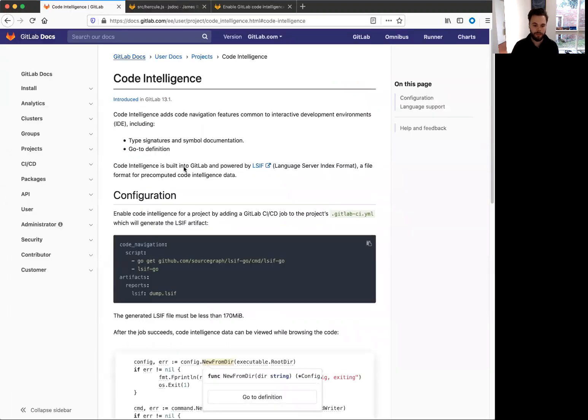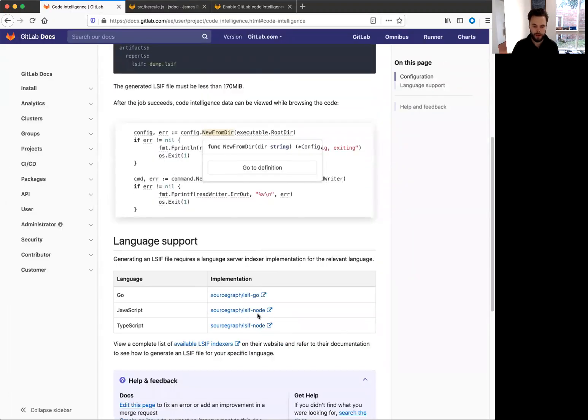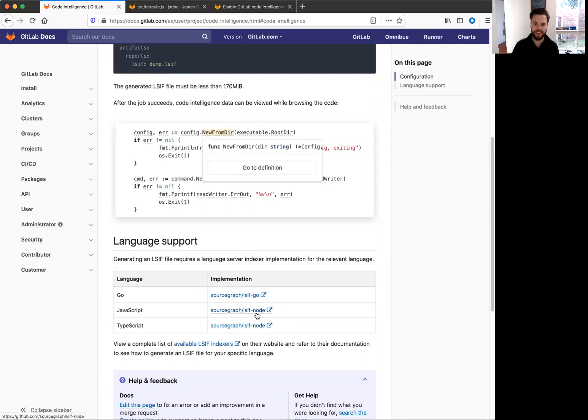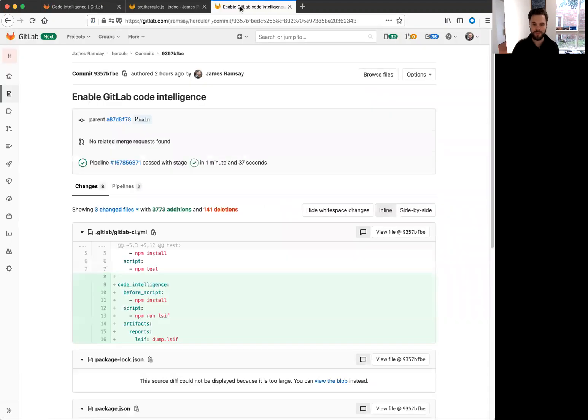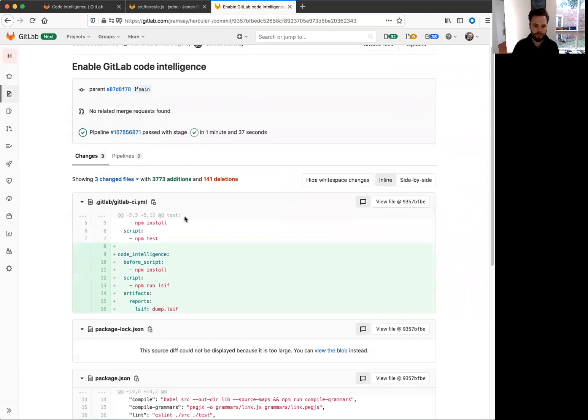And so I set this up using the LSIF node project, which is maintained by Sourcegraph. Thanks for your work on this one. And it only took me about 30 seconds to enable this and configure it correctly in my GitLab CI YAML file.